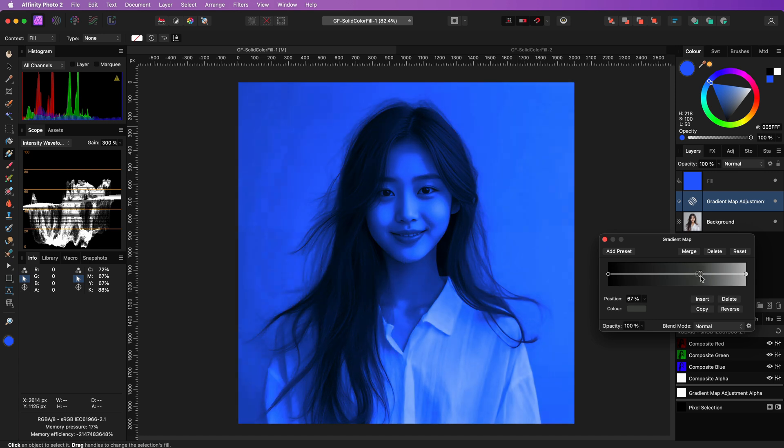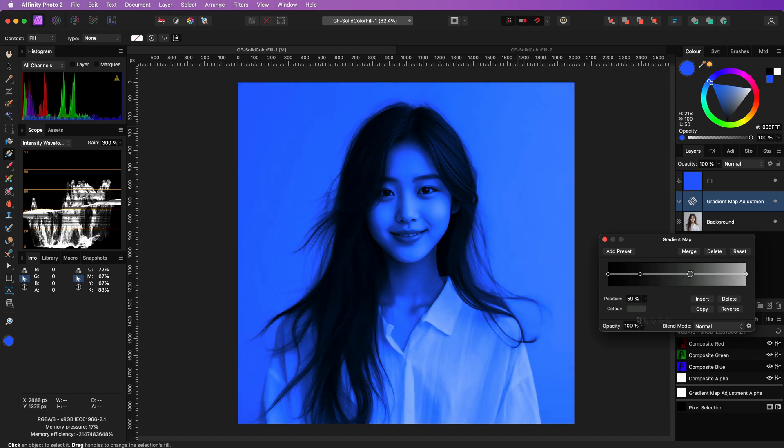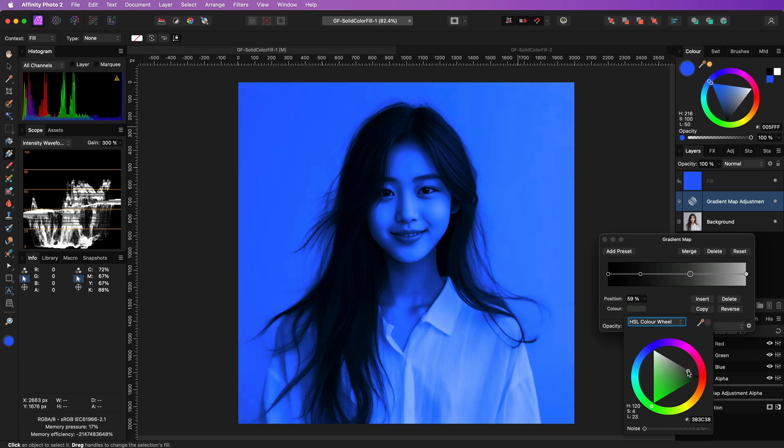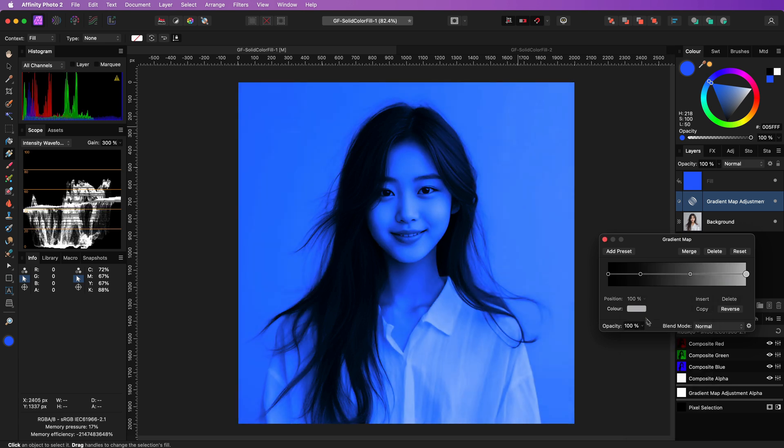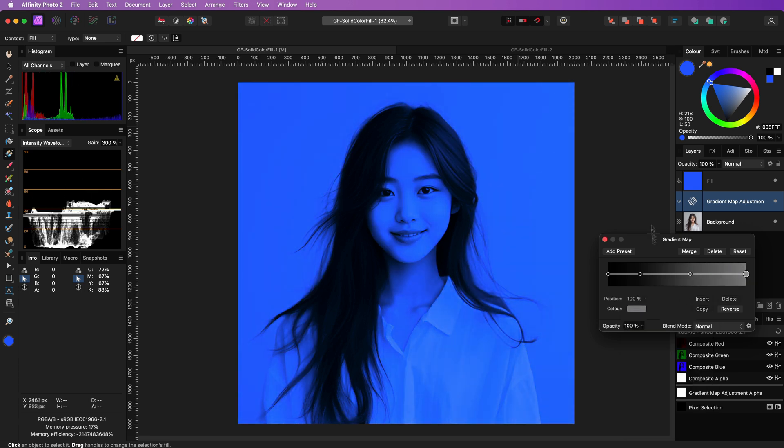You can now adjust the positions and the gray values, or even add additional points to get the look you're looking for. Pretty awesome.